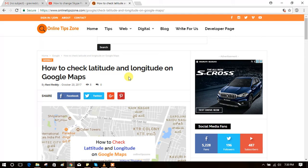Welcome to online-diption.com. How many of you know how to check latitude and longitude on Google Maps? Let's see how to check latitude and longitude on Google Maps.